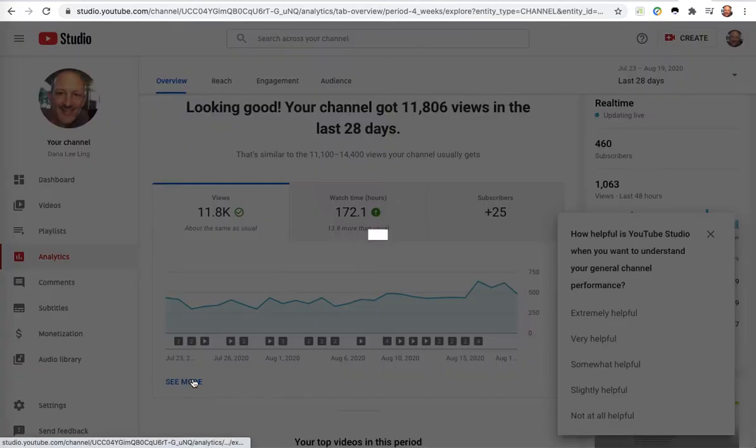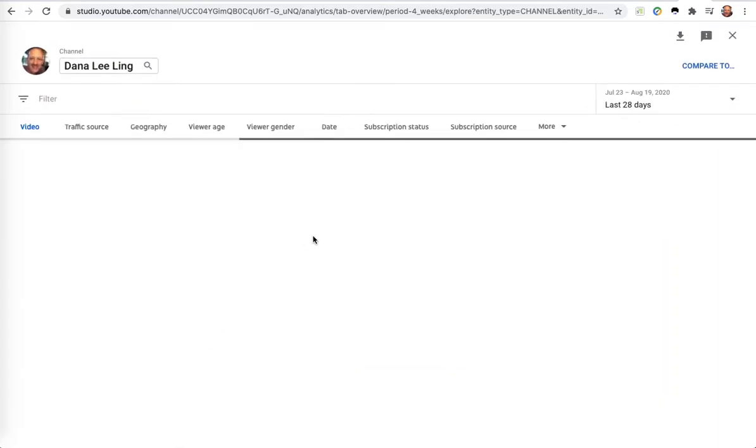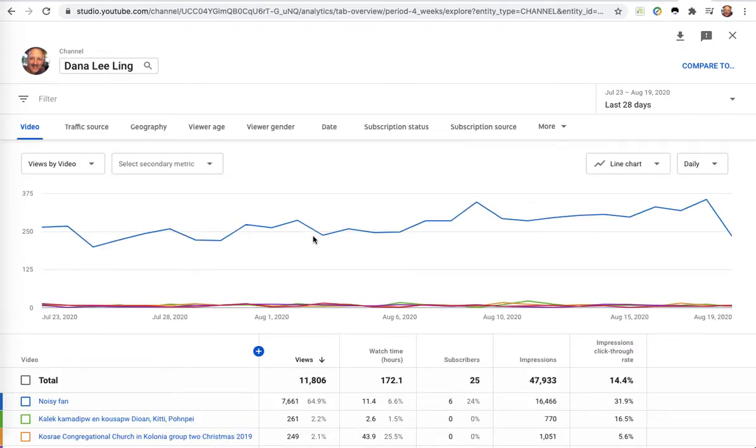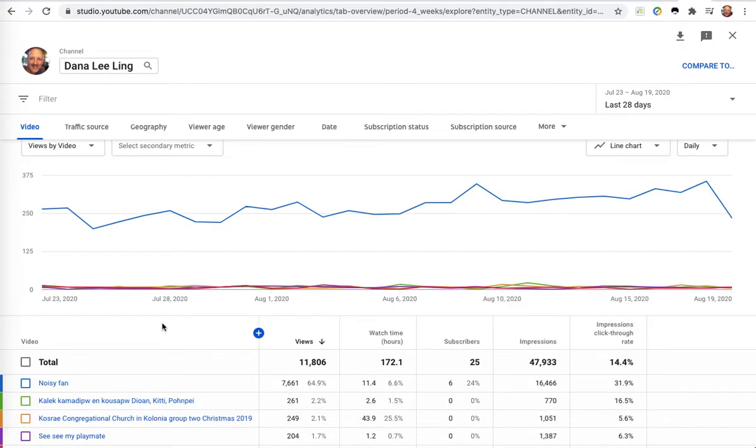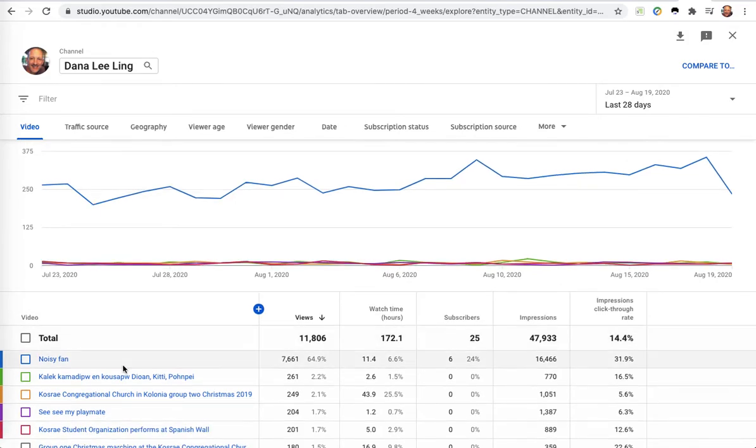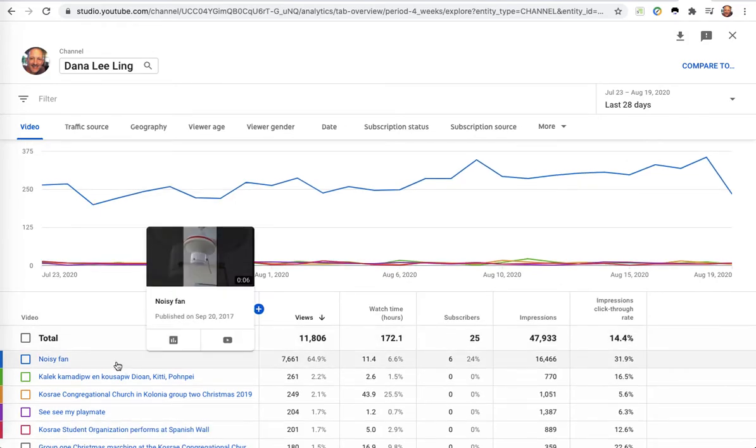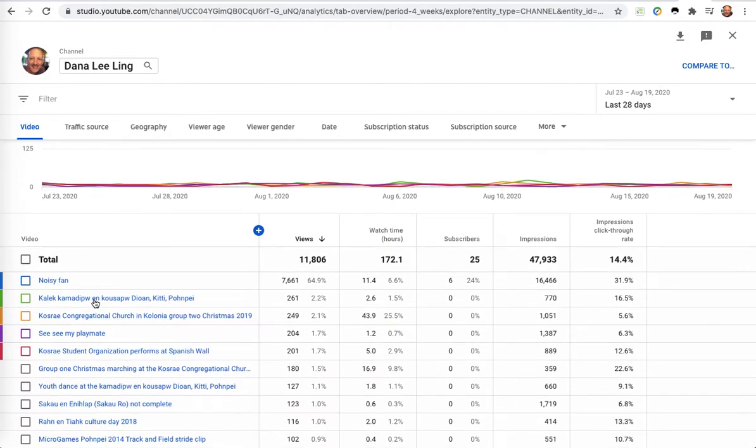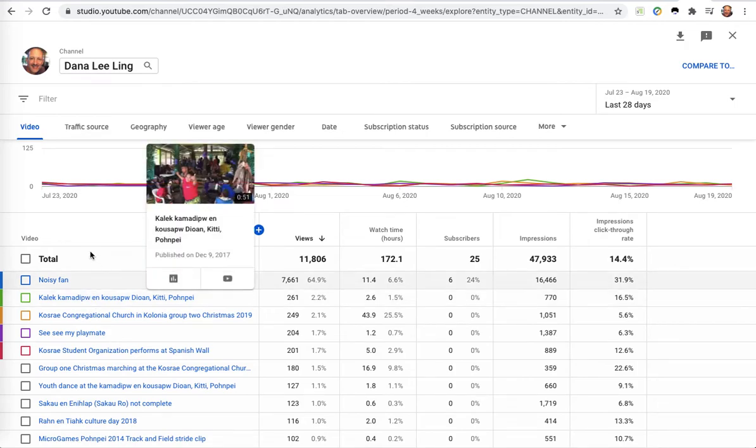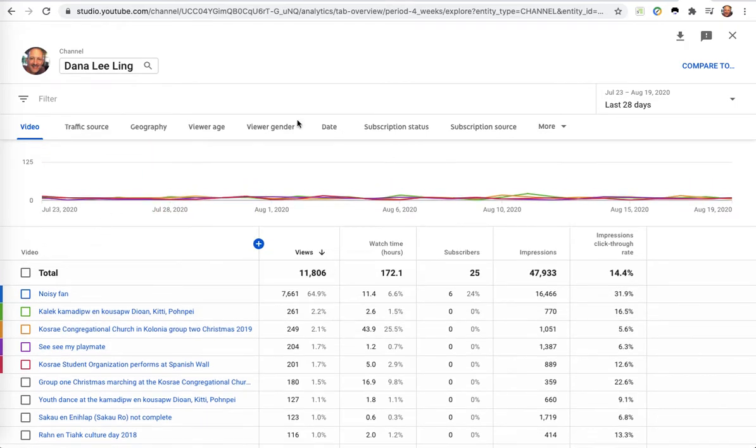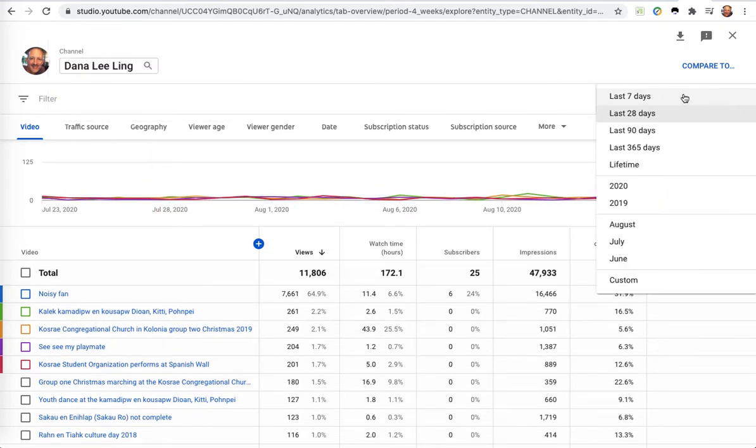You'll get a much more detailed view. This is a daily view of what's performing. In my case, I have a really popular one called noisy fan with 7,000 views in the last 28 days.